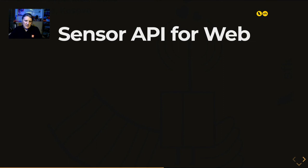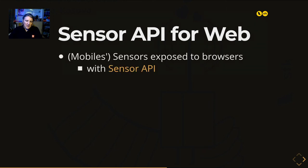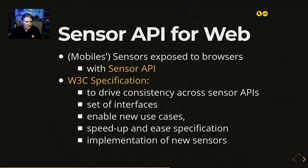I believe there's a lack of unification, but it doesn't make sense to create yet another standard — that would just create more mess. The W3C has specified the Generic Sensor API, which is flexible enough to be implemented in different contexts. It provides a set of interfaces to drive consistency between all sensor APIs, enabling new use cases and speeding up specification and implementation of new sensors.